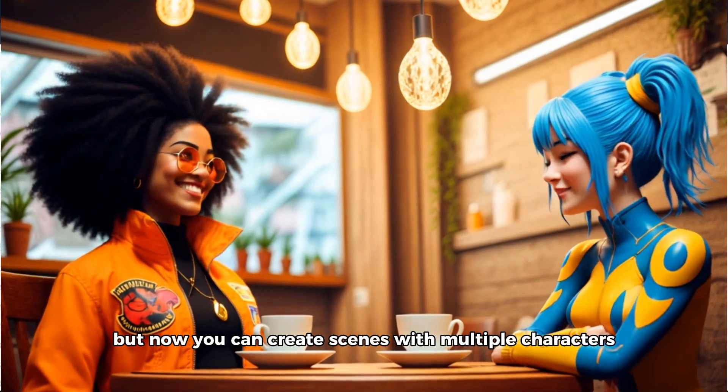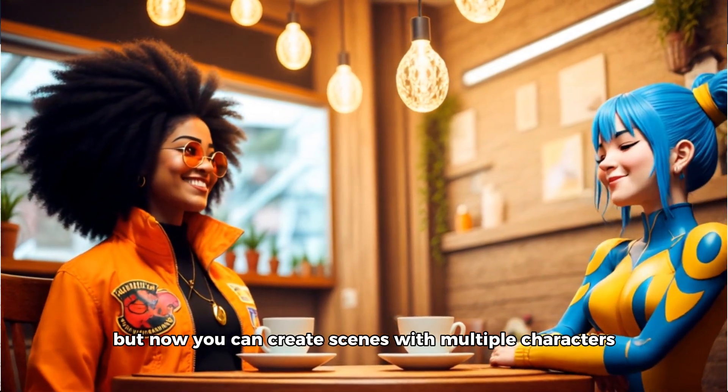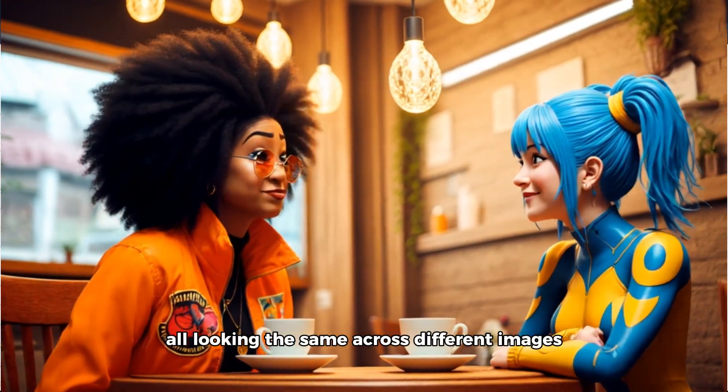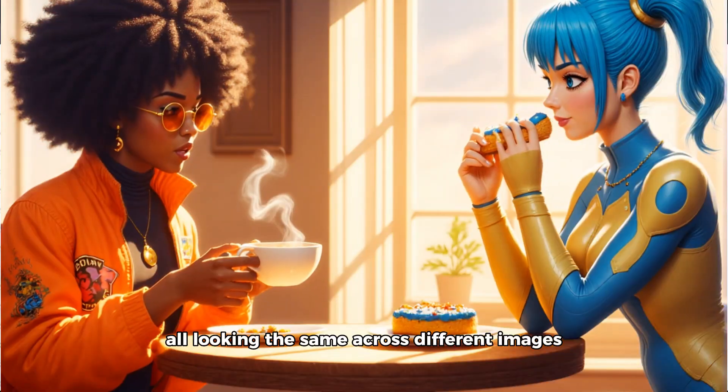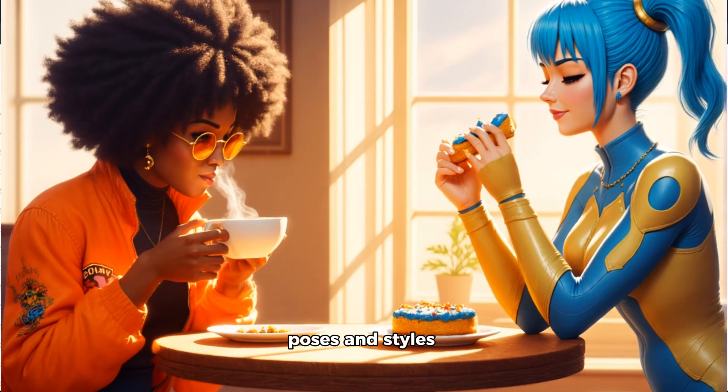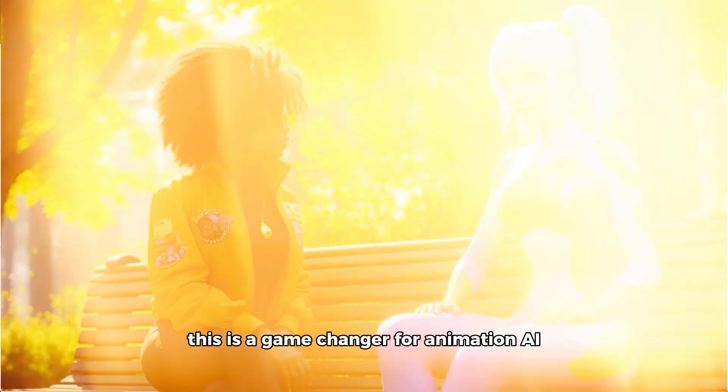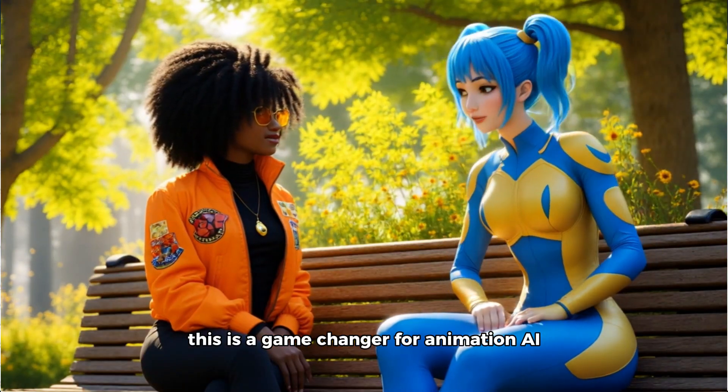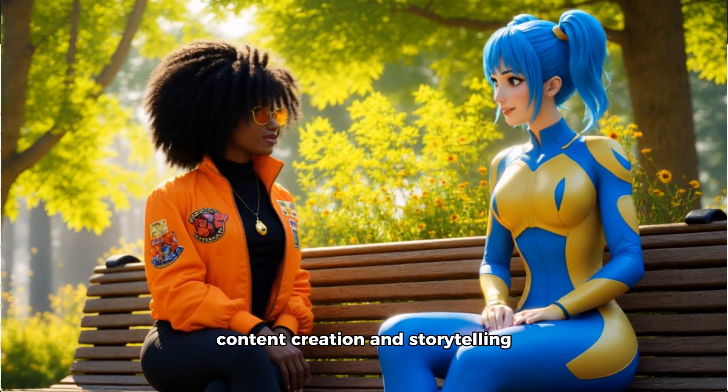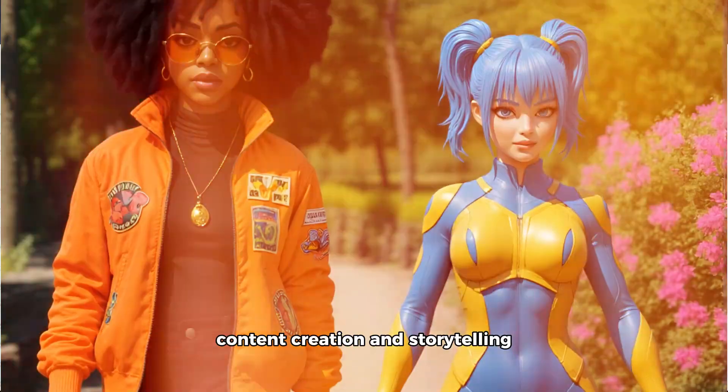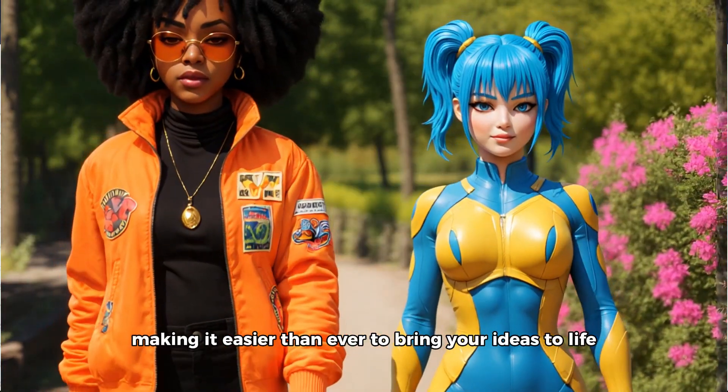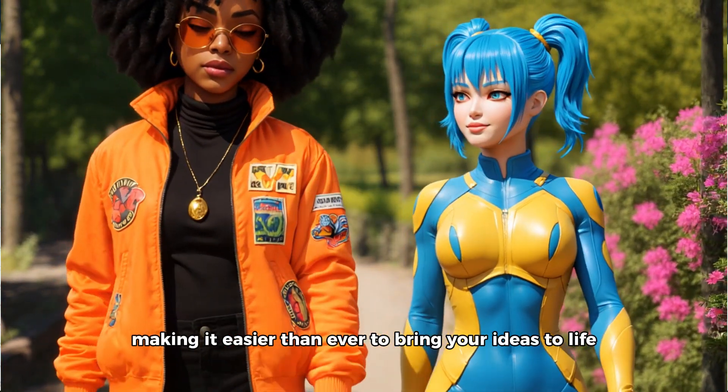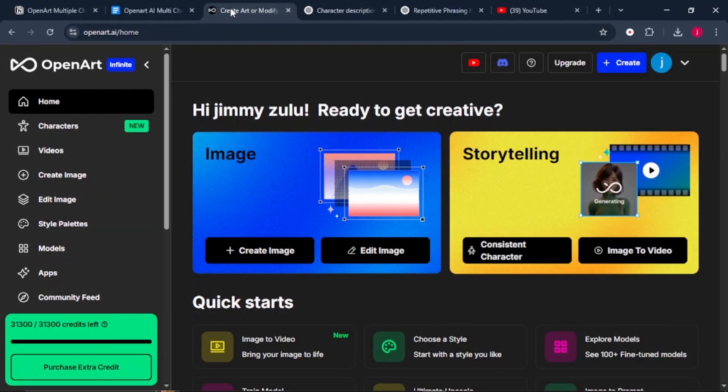But now you can create scenes with multiple characters all looking the same across different images, poses, and styles. This is a game changer for animation, AI content creation, and storytelling, making it easier than ever to bring your ideas to life.